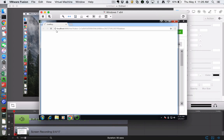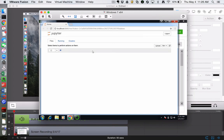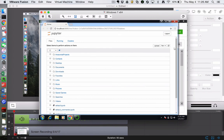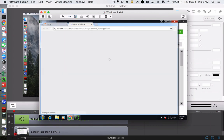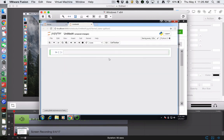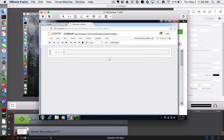And so that will go to localhost:8888. And that'll bring up a file browser. And then you could do a new Python 3. And I have a video on how to get comfortable with the Jupyter notebook. But at this point, you could...